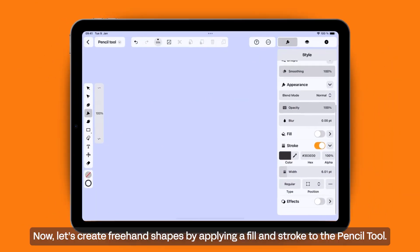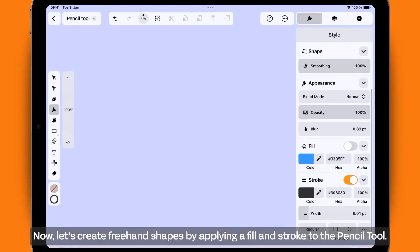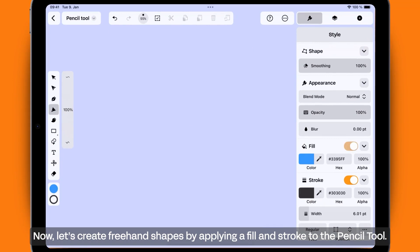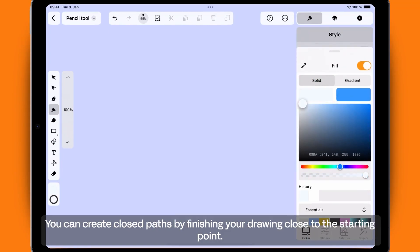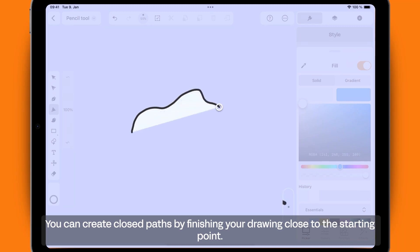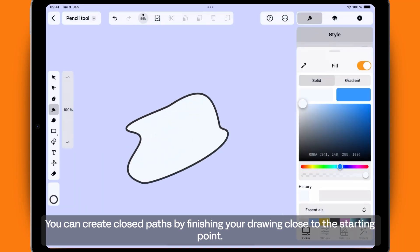Now, let's create freehand shapes by applying a fill and stroke to the Pencil Tool. You can create closed paths by finishing your drawing close to the starting point.